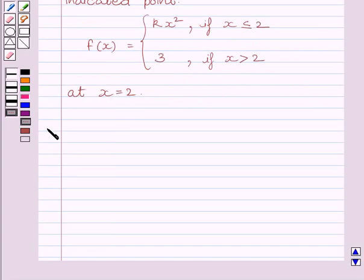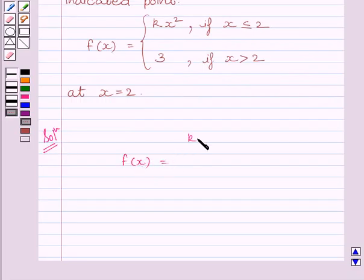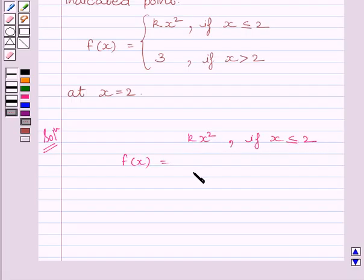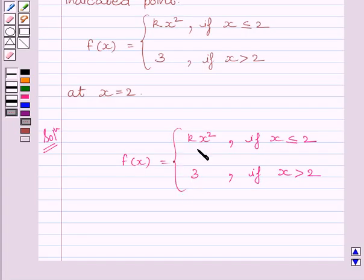Let us now start the solution. We are given f(x) is equal to kx squared if x is less than or equal to 2, and f(x) is equal to 3 if x is greater than 2. We are given that the function f is continuous at x is equal to 2.